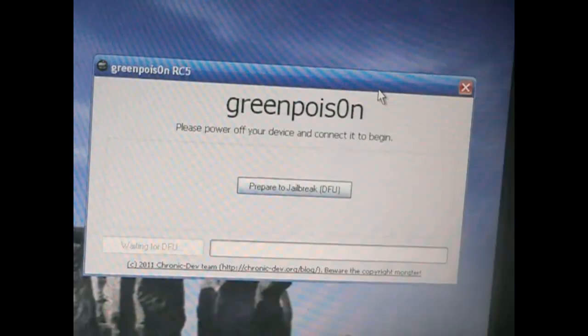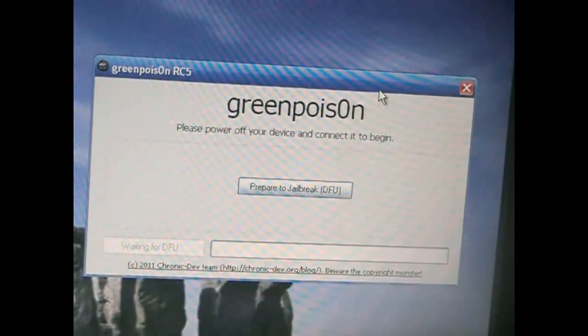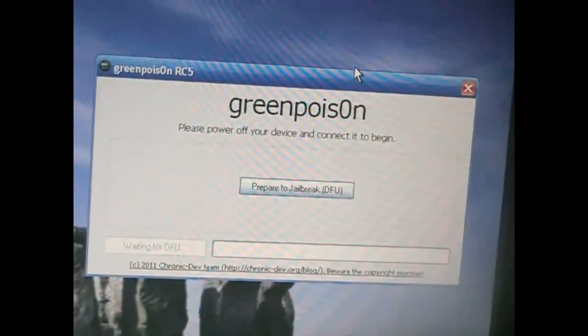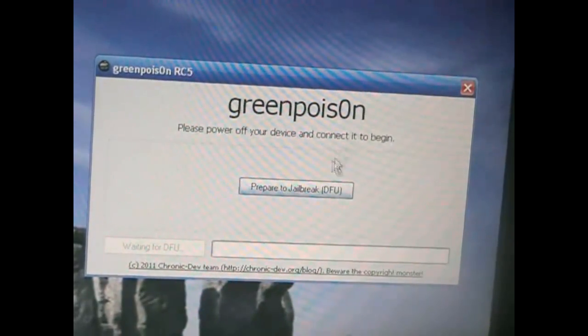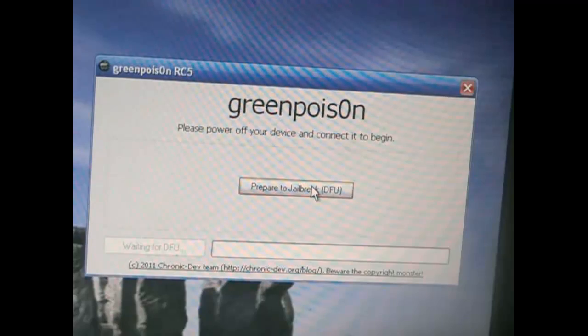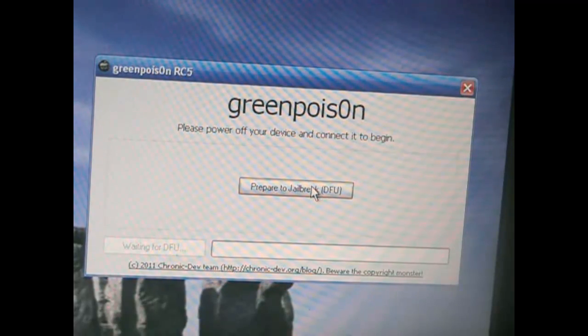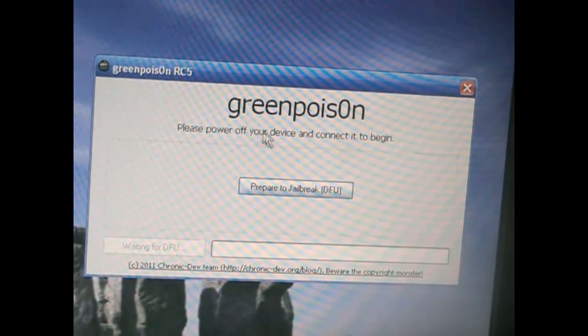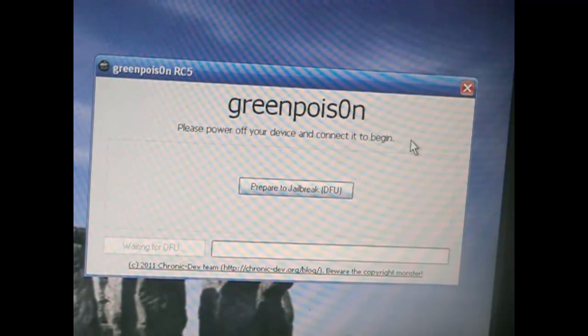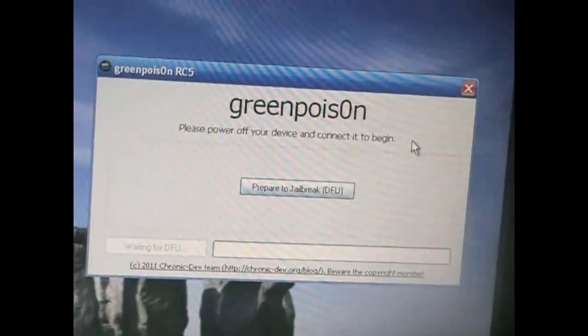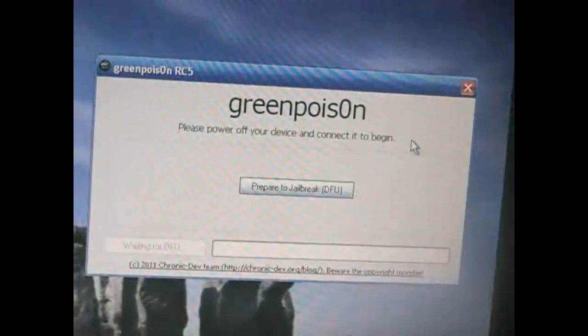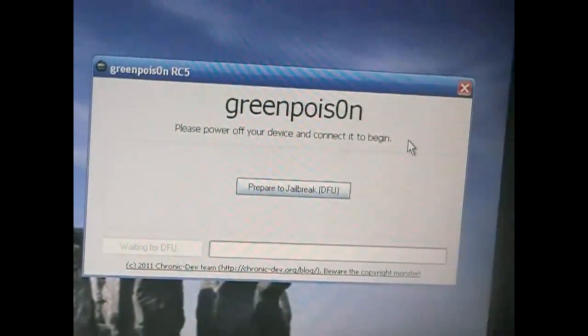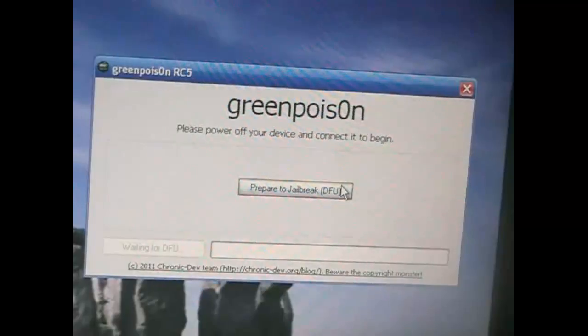Okay, so now I'm going to show you how to jailbreak. This is Green Poison. It's going to tell you to prepare to jailbreak right here, and it's saying please power off your device and connect it to begin. So make sure your device is turned off and connected to the computer.